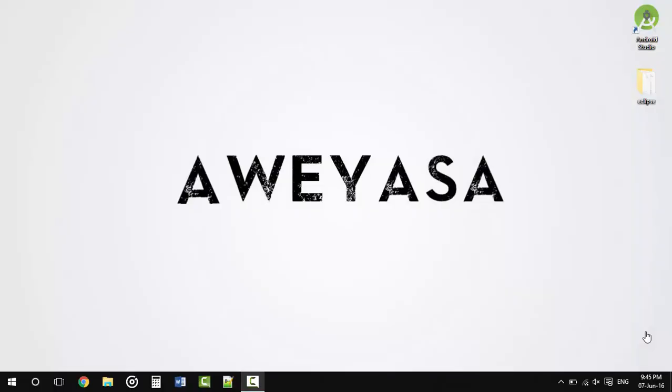How's it going guys, this is Regan Kumar with H2K IASA, and in this video I'm going to help you fix an error for Eclipse.